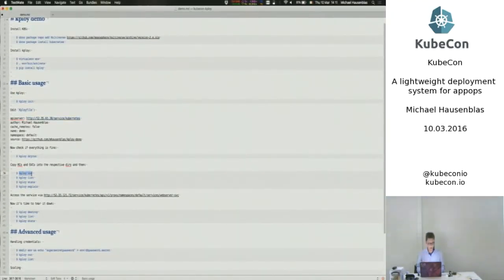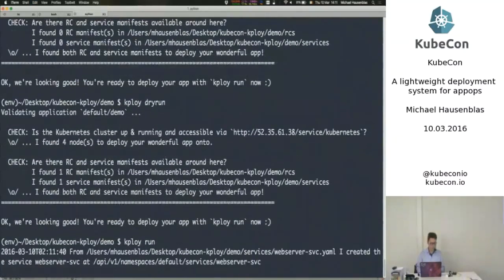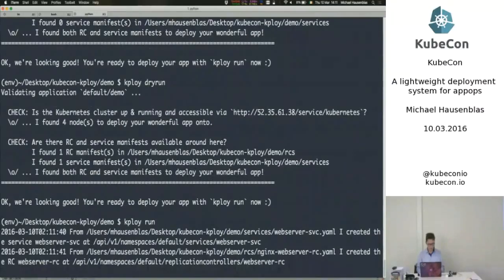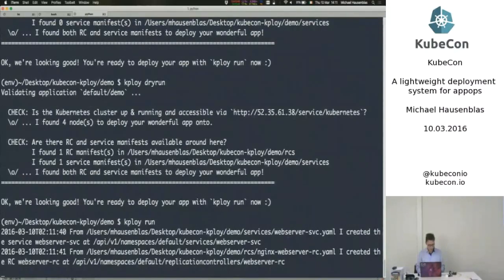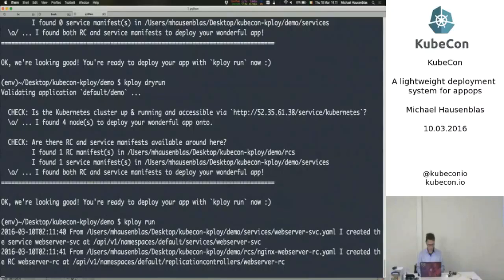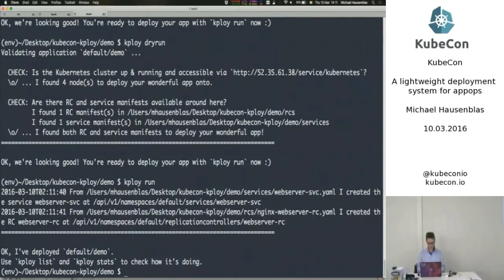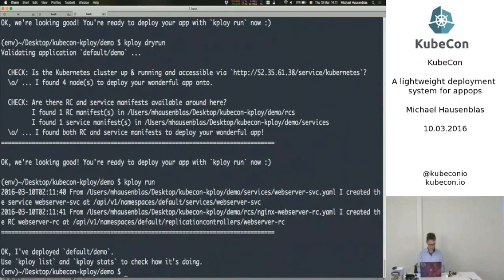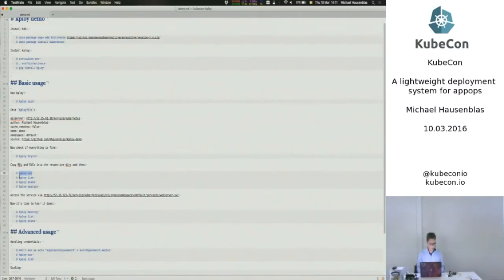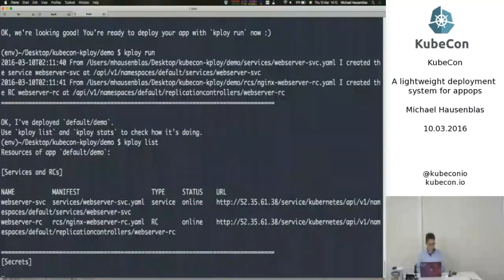So now I can actually run that application. By that, I mean that it actually goes out and deploys, Kaplan goes out and deploys all the things that are necessary. So it takes a bit. Totally agree with Kelsey there. As he said in his keynote, no communities demo without NGINX. Okay. That went fine.